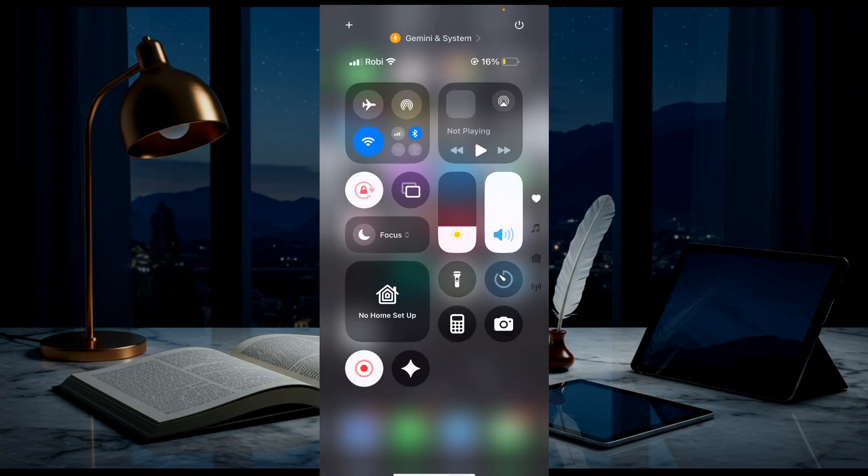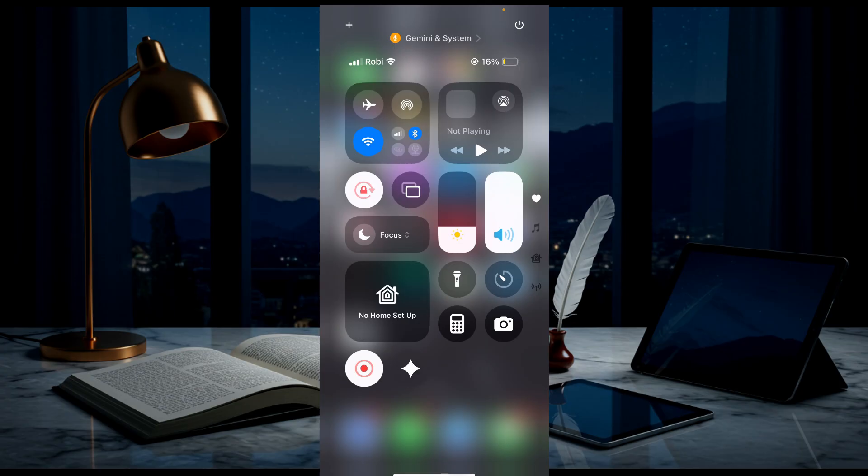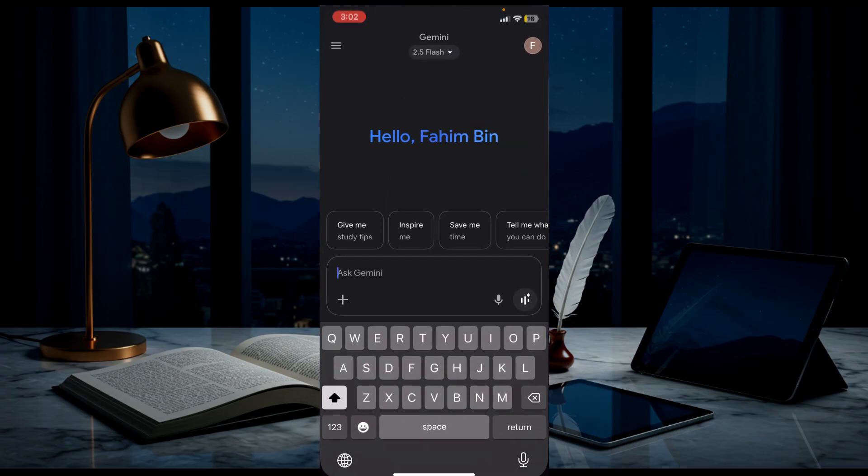You can see all I need to do is tap it, and it's a really fast and easy way to open your Gemini. So this is the video. I hope this is a helpful video for you, and I'll see you guys on the next one.